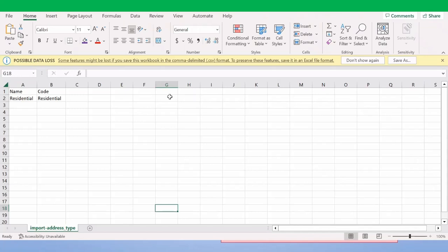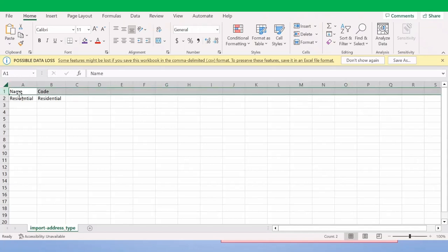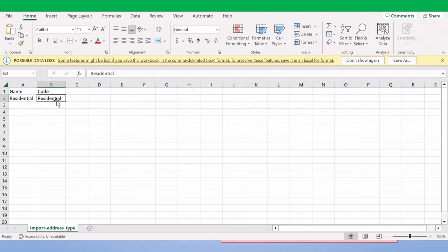Now let's look at the data in the CSV file. The CSV file has the first line as a header with 'name' and 'code' as column headers. The 'residential' value was not present in our reference data — the address type — and we are going to add this residential value using the CSV file import function. We populated the name as 'residential' and the code as 'residential'. You can populate any value; there is no restriction. Now we have the file and the required information such as session ID, so let's go ahead and execute the REST request.